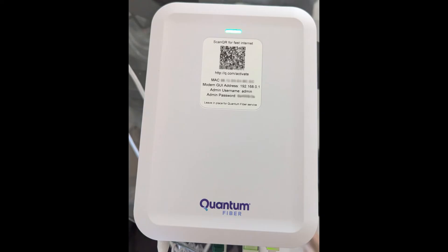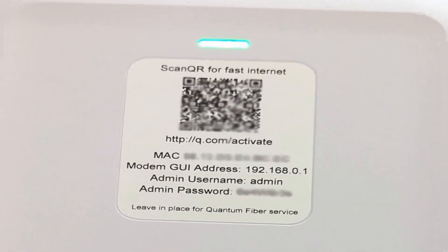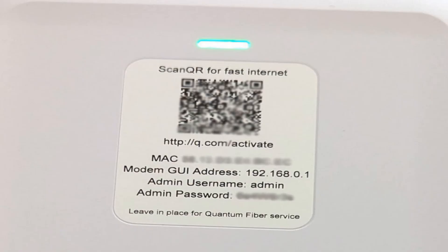This video will show you the steps we used to get back online. To access the ONT settings to fix the issue, you need to log into the graphical user interface, or GUI, on the ONT. There is a sticker on top of the ONT that shows the modem GUI address, the admin username, and the password.